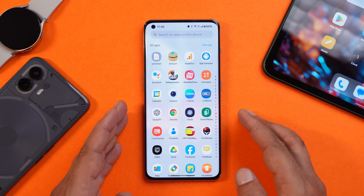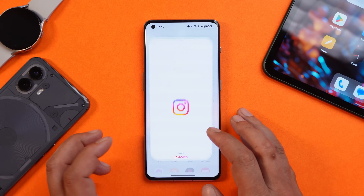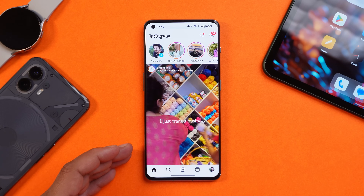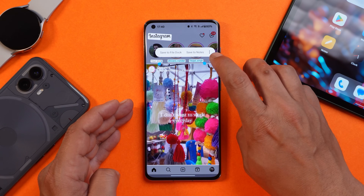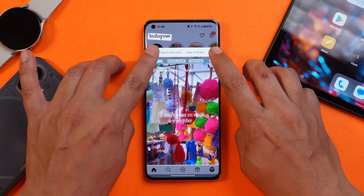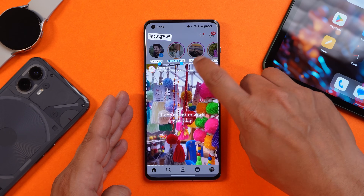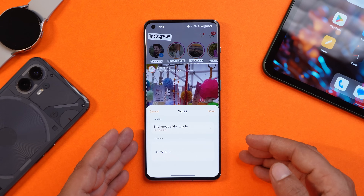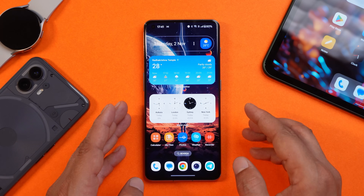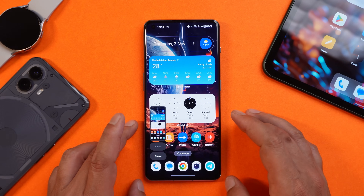Another new addition is the ability to extract text from applications. For example, opening Instagram and taking a screenshot reveals a new option called 'Extract Content.' The AI will automatically select the text, or you can select it manually. Once selected, you have the option to save to the file dock or save to notes — you can directly access the extracted text from the dock or place it in notes. You can trigger this by pressing volume down and the power key together, or by using the three-finger screenshot gesture. The content extractor only appears within applications, not on the home screen.